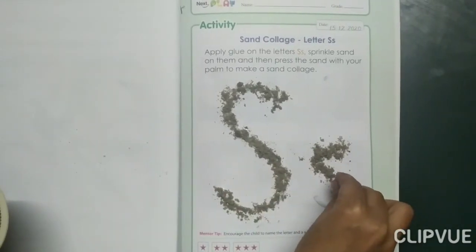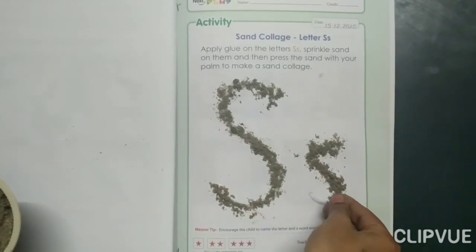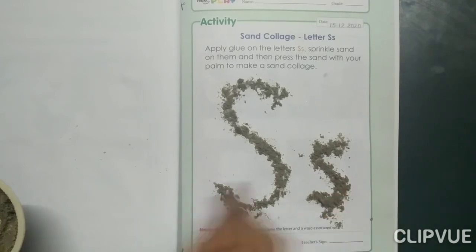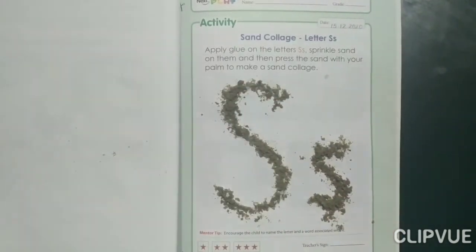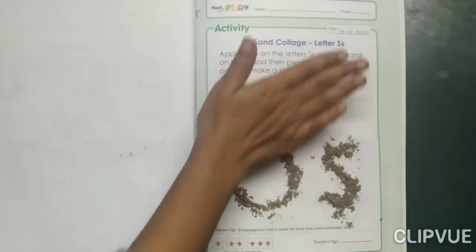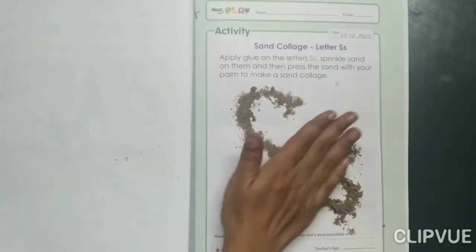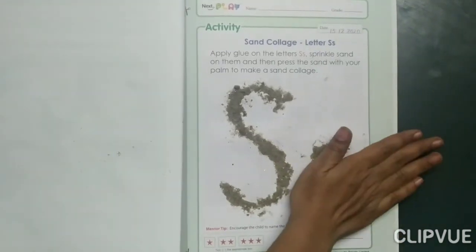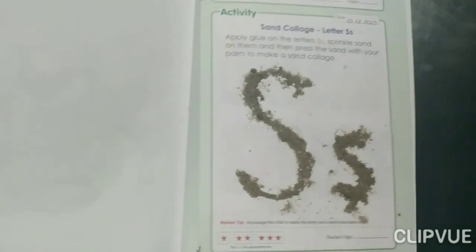Sand collage — which activity are we doing? This is sand collage. Now press it with your palm like this, and then remove the extra sand.